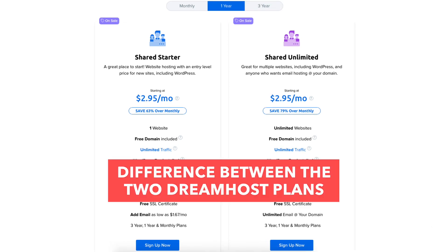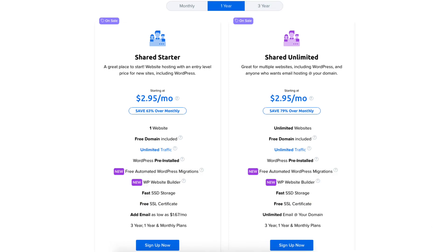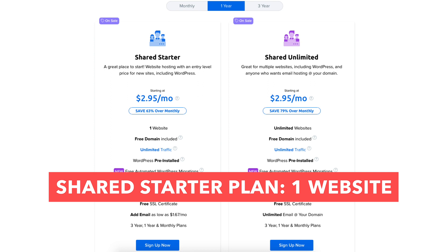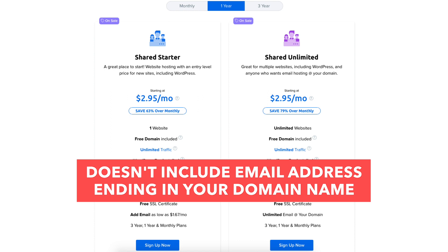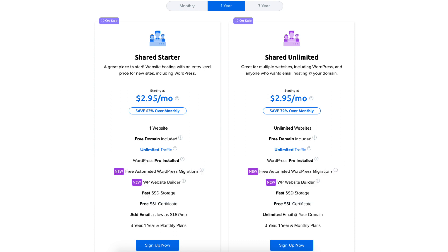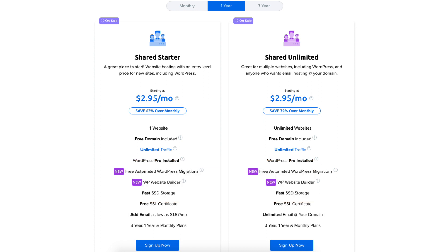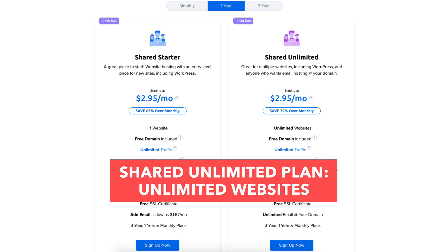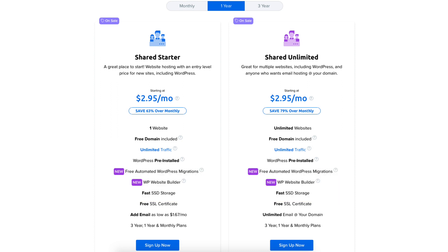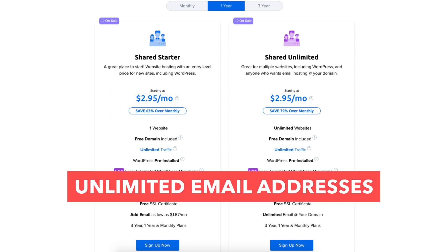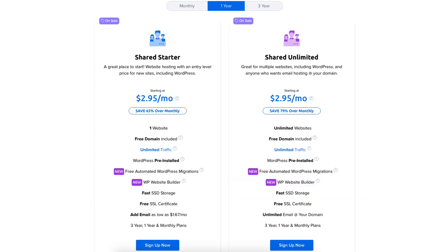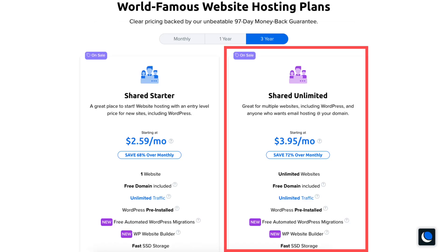The shared starter plan is a great plan if you only need one website, as this plan allows one website. This plan doesn't include an email address ending in your domain name but you can add it for as low as $1.67 a month. If you need more than one website then the shared unlimited plan is perfect as it allows unlimited websites and unlimited email addresses ending in your domain name. Once you decide on a plan and term click the sign up now button.